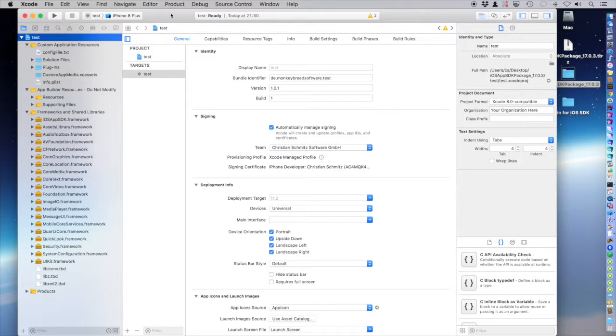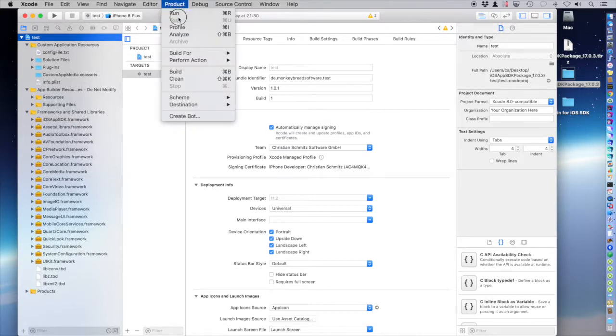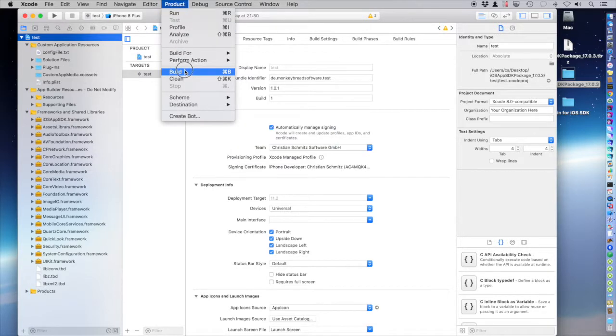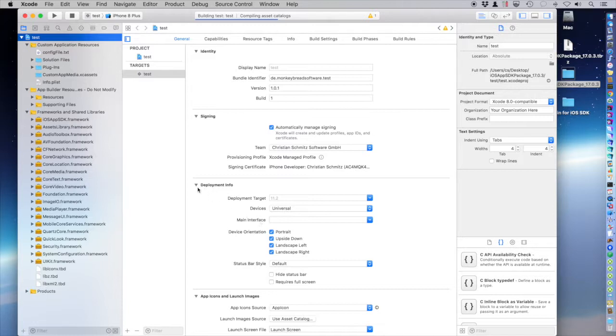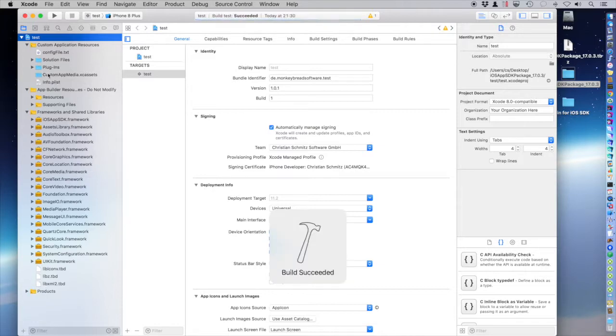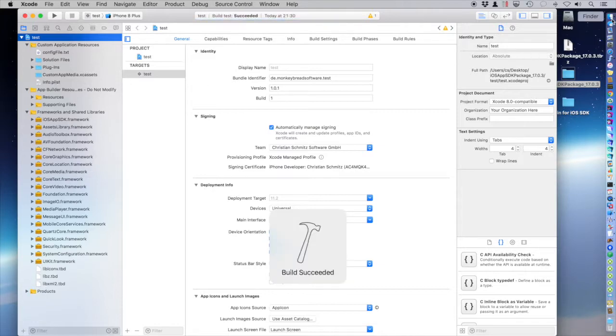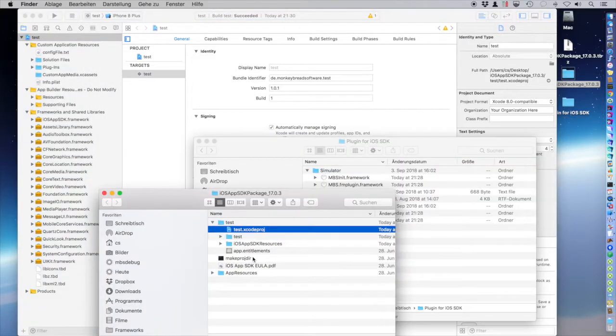So I can select it as a team. And I can build it. Okay. Back in Finder.